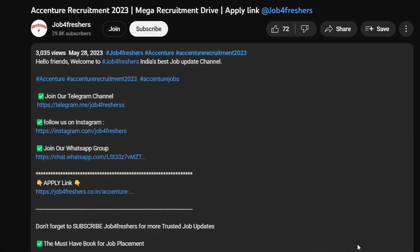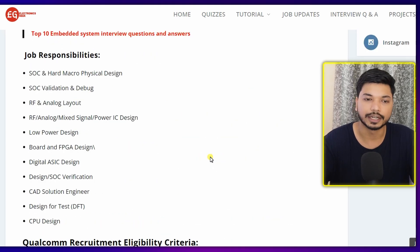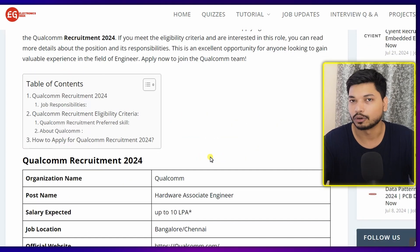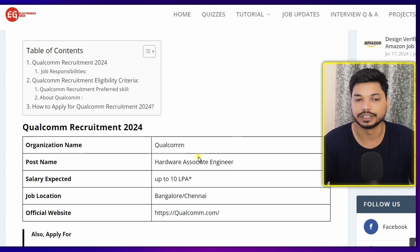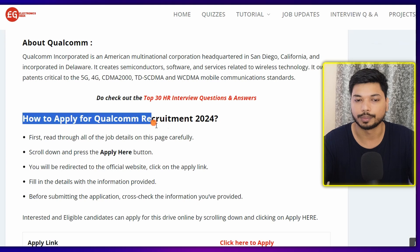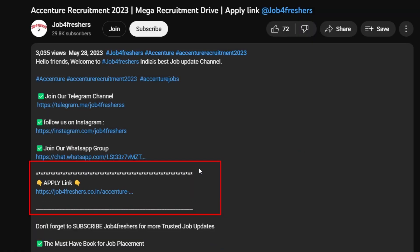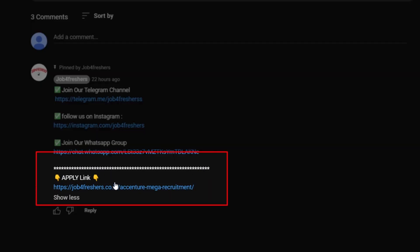You can easily apply for Qualcomm — the link will be in the description as well as in the comment section. Once you click the link, you will be redirected to the official website of ElectronicsGeek.com, where you'll get all the details related to the Qualcomm hiring. Scroll down to find the apply link and click 'Click Here to Apply.' You can also join our Telegram and WhatsApp groups where we do weekly Q&A sessions on electronics, electrical, networking, and cybersecurity topics.